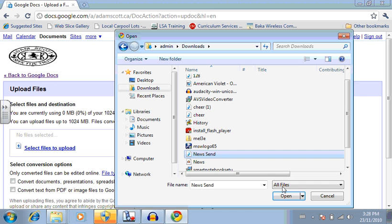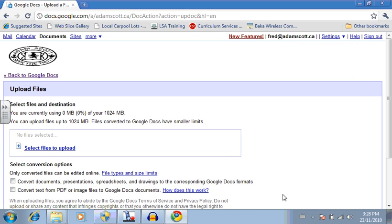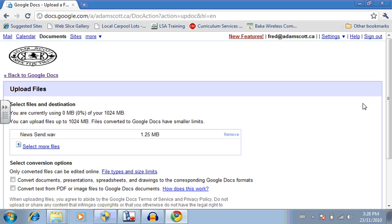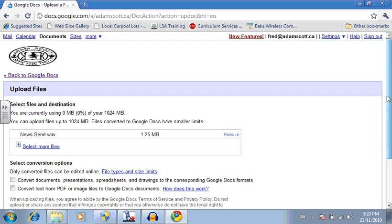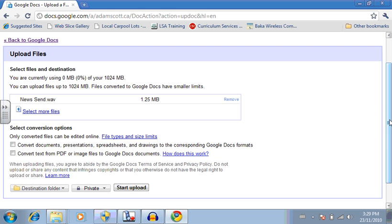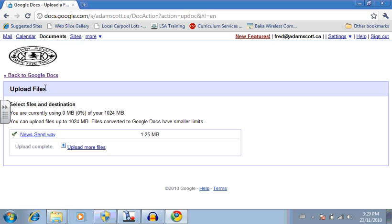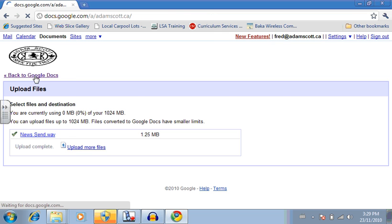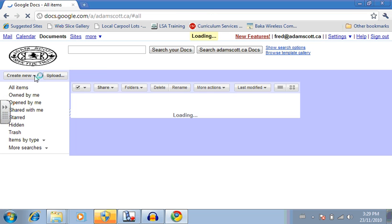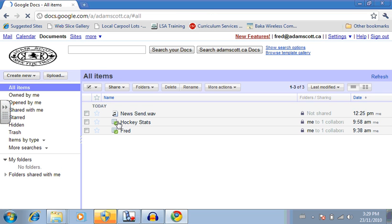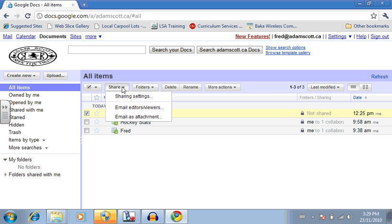That's the one you want to send. So we're going to send this one. So we click on it. Open it. And start to upload it. Go back to Google Docs. And you'll notice it's right here. So then we select it.